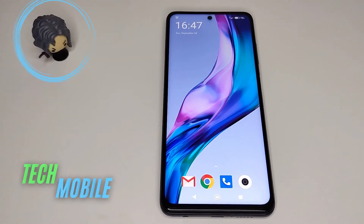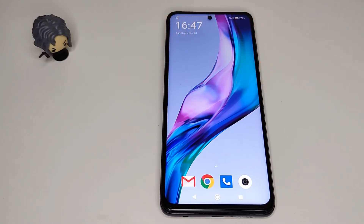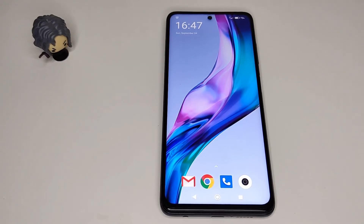Hi guys, this is Mike from TechMobile, and today I'm going to show you how to update your MIUI and Google Play system. It's really important that you keep these systems up to date so your device is always fully secured.